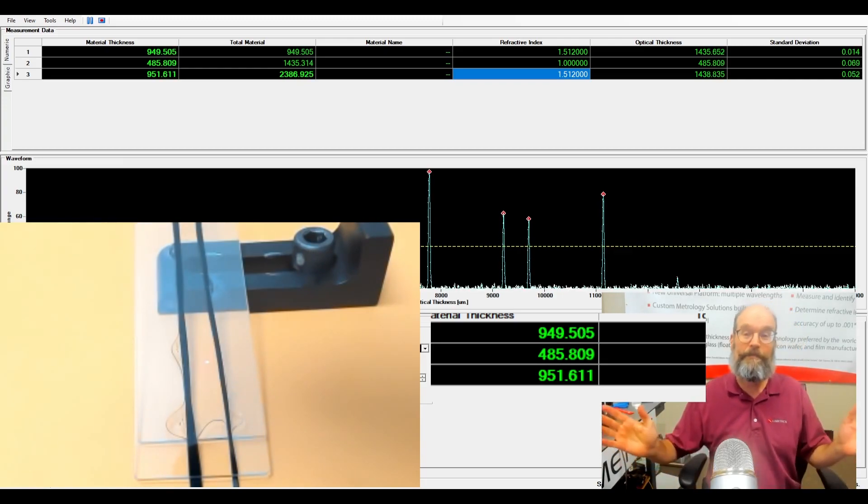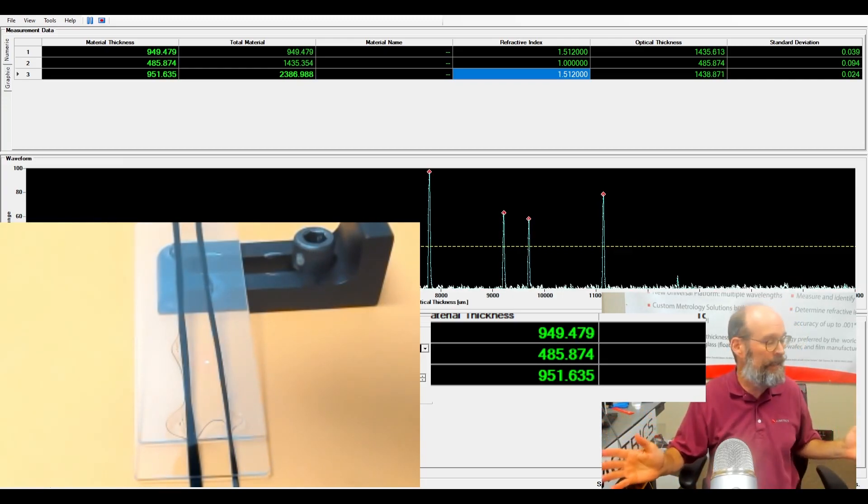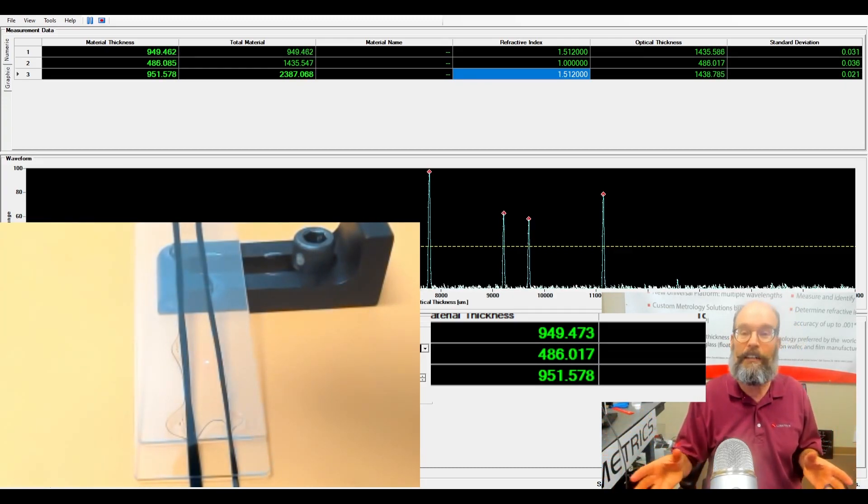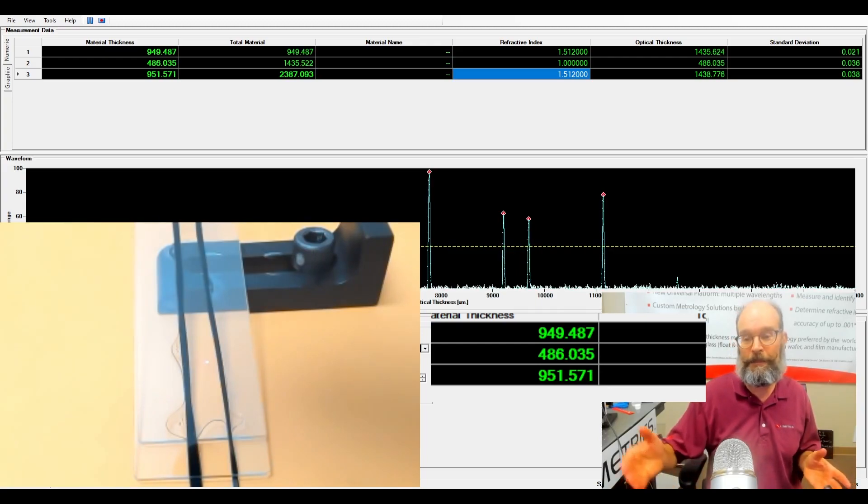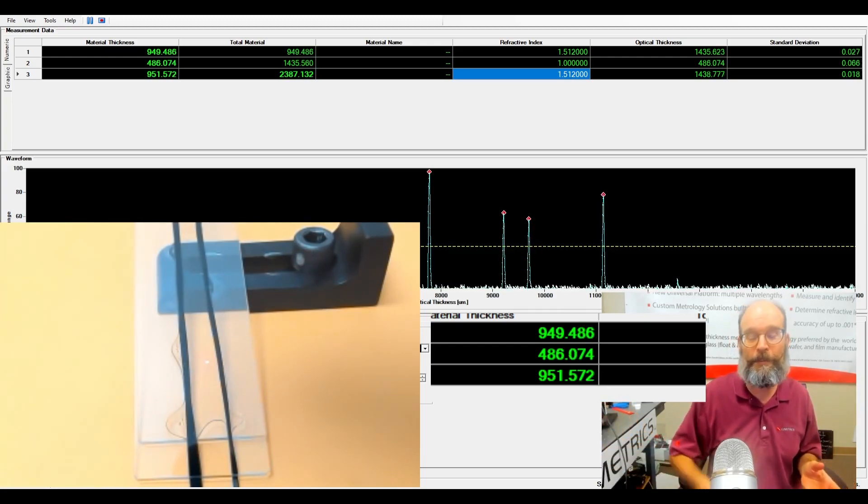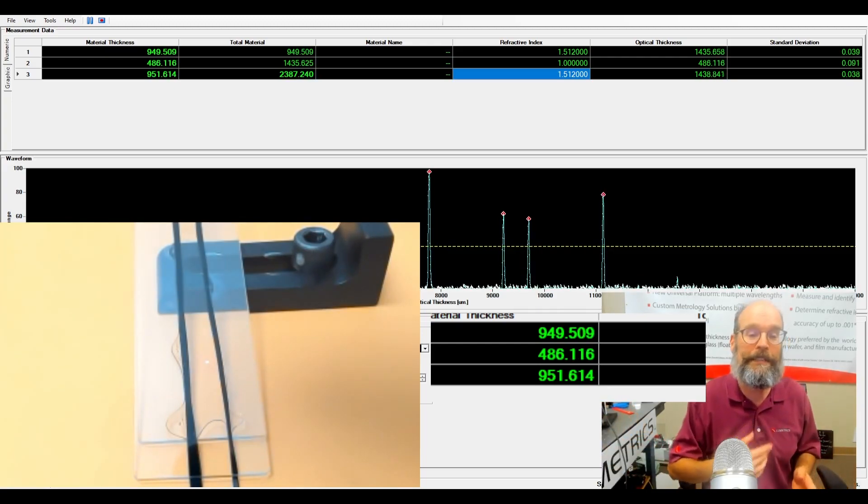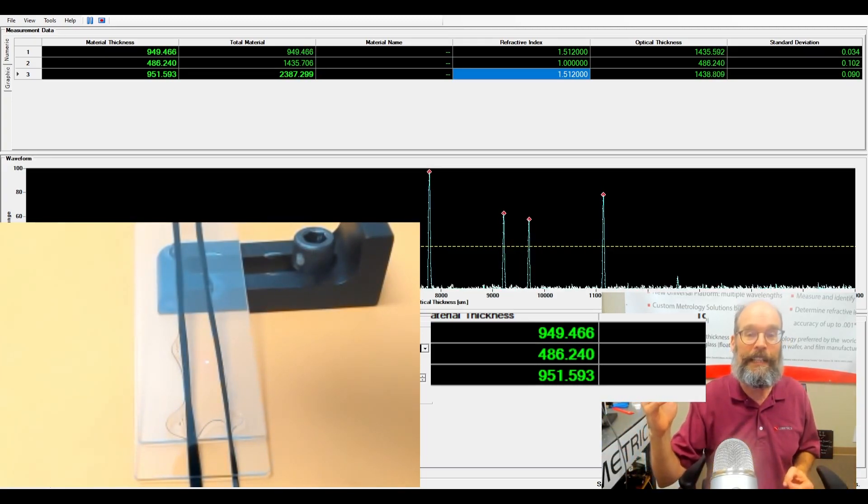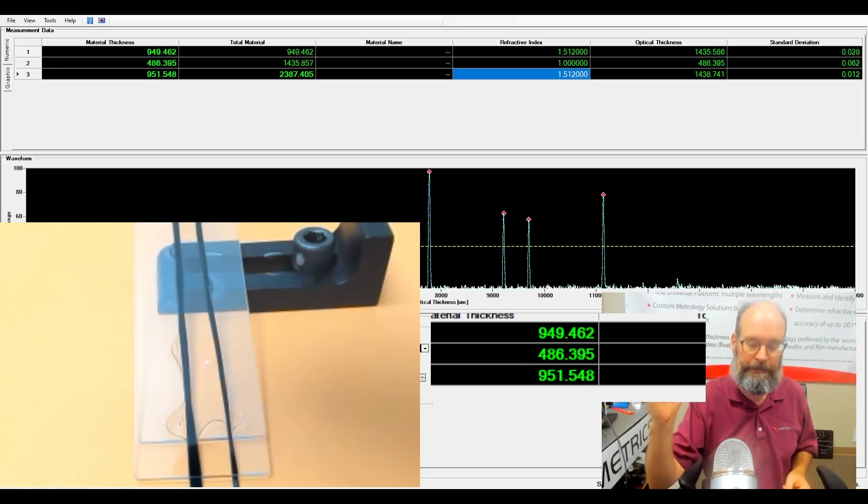All right, quick demo of how flow cytometry actually works with the fluid flowing past. Thanks for hanging out and I'll see you next video.